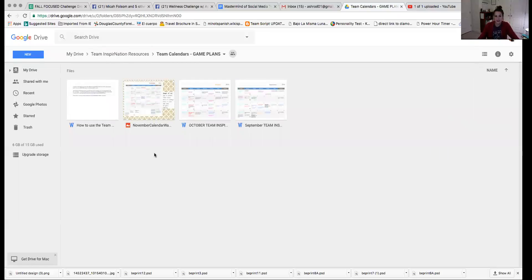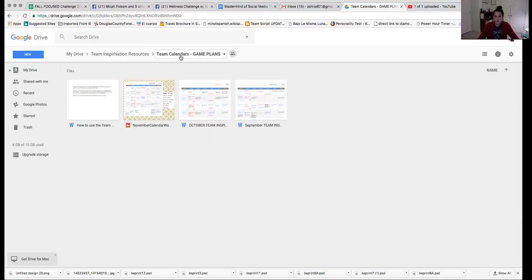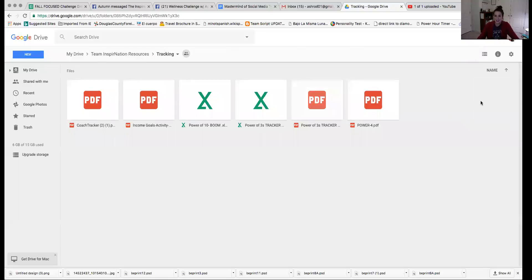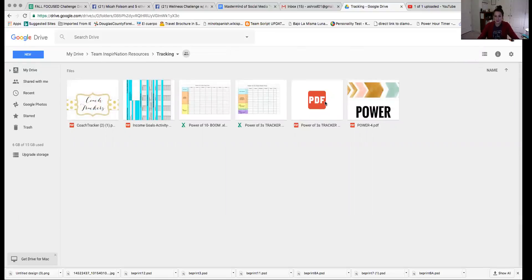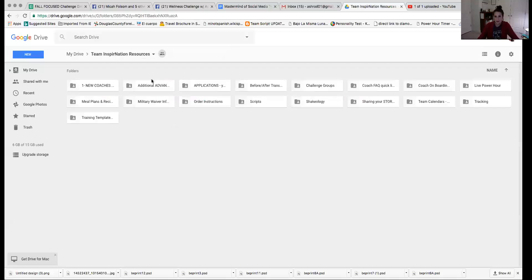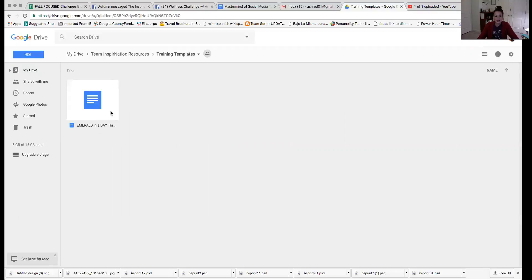Team calendars. These are some ideas of what a team calendar can look like so that when you start creating your own, there you go. Okay. Tracking. These are some of the power hours. There's a video in your new coach training about power hours. You can use any of these that you want, but whatever you do, just make sure that you like it and that it makes you feel successful. There's so many different options. So I suggest that you just try a couple and figure out what it is that you like.